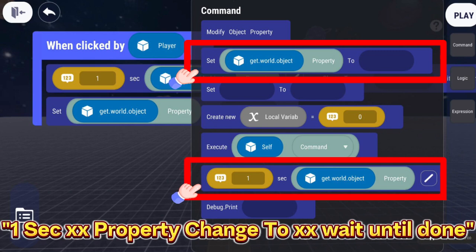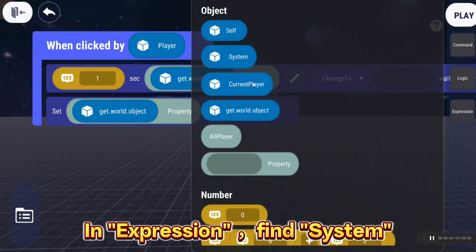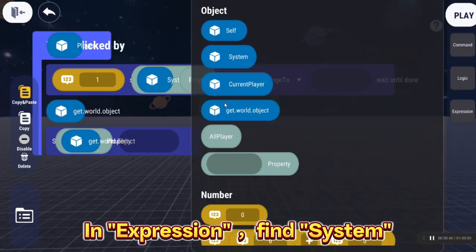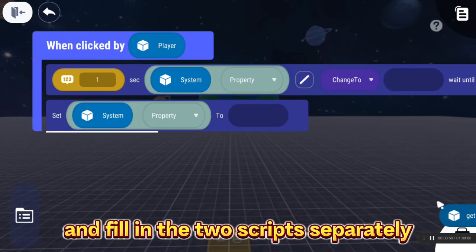One sec — XX property change to XX, wait until done. In Expression, find System, and fill in the two scripts separately.